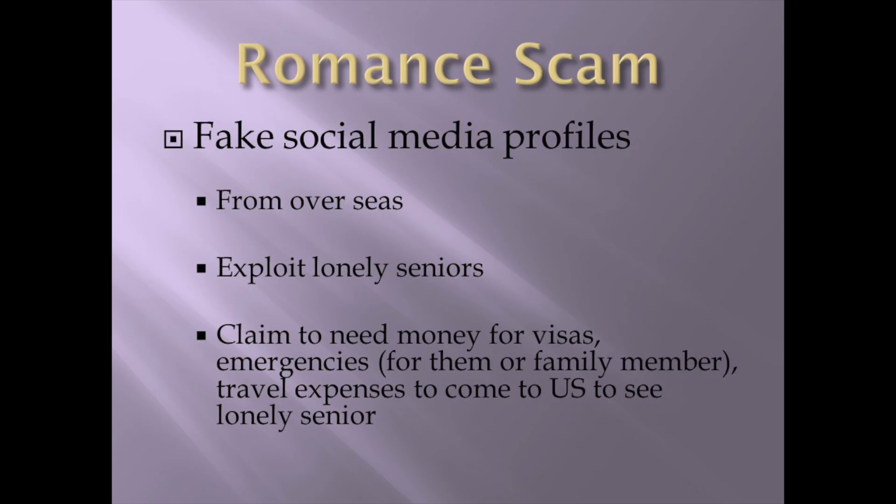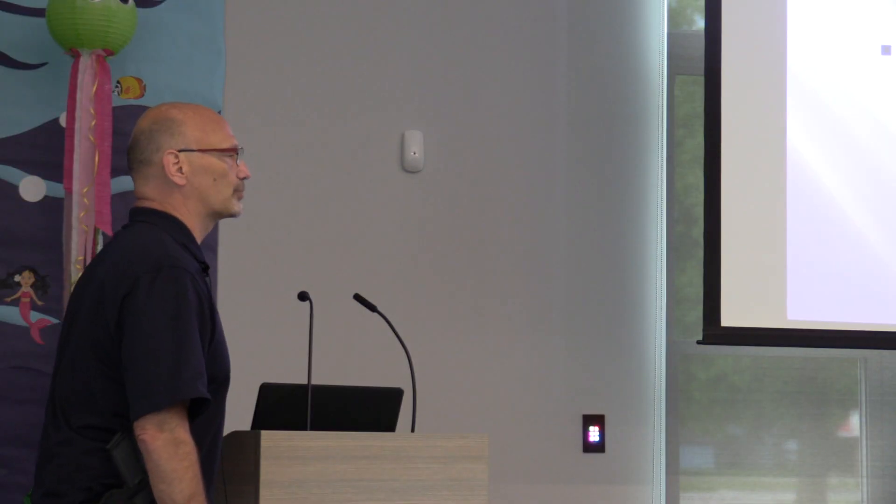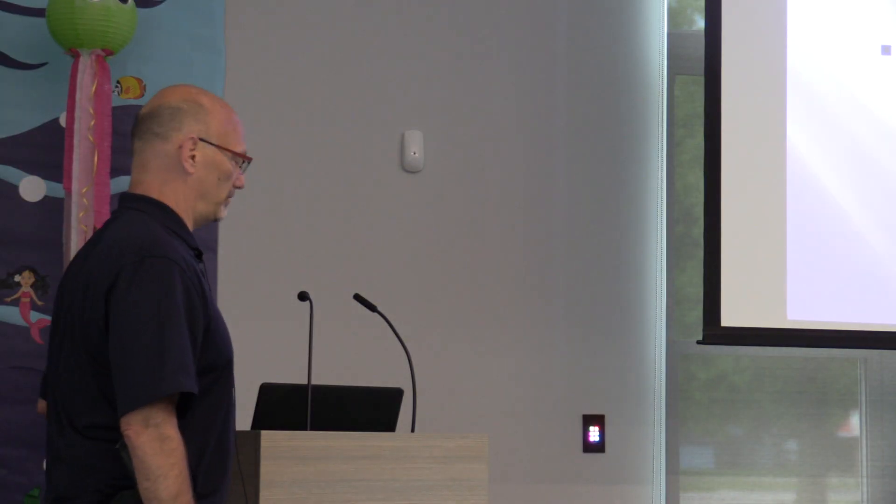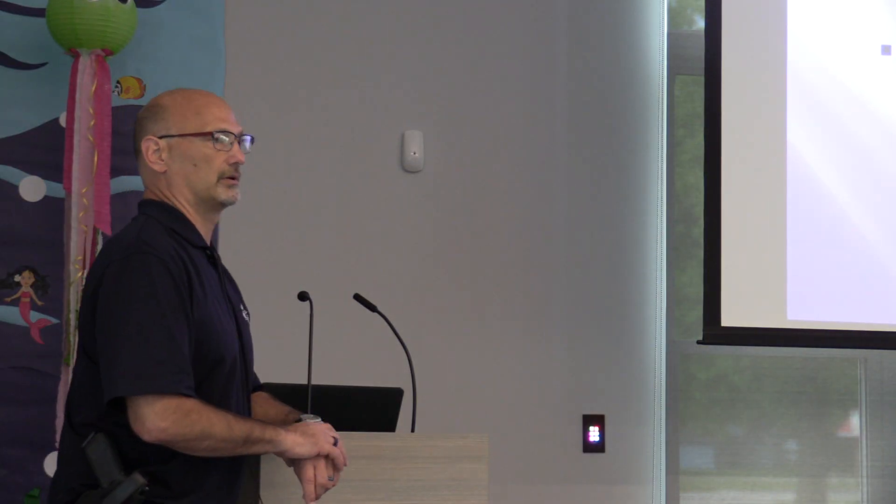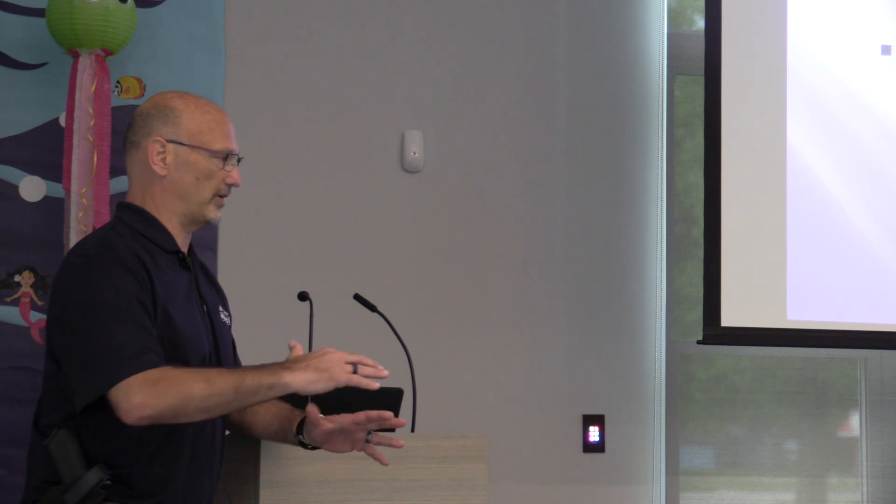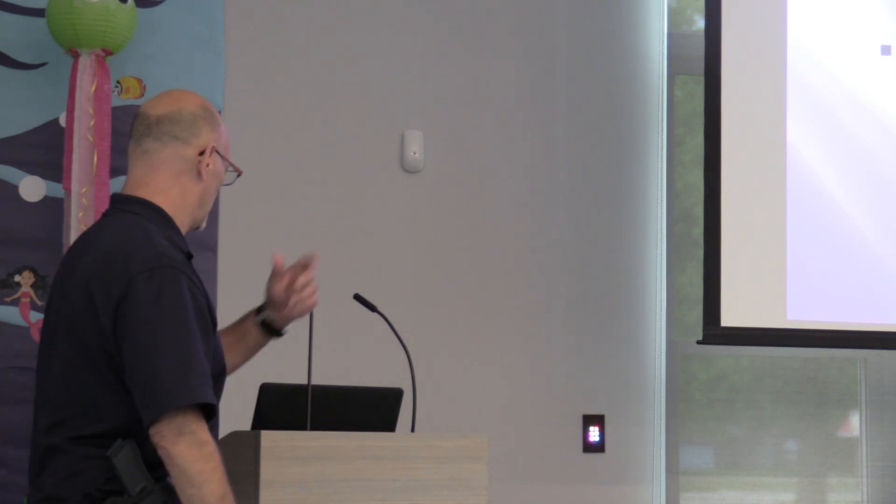Romance scams, fake social media profiles. We kind of hit on this one before. A majority are from overseas. They just exploit lonely seniors. You're on a website, all of a sudden, you could be on chat rooms or whatever. They still do that stuff. They still have, if you go to websites, lonely seniors and little different chat sites will come up that you could join and you can get emails of people and stuff like that.